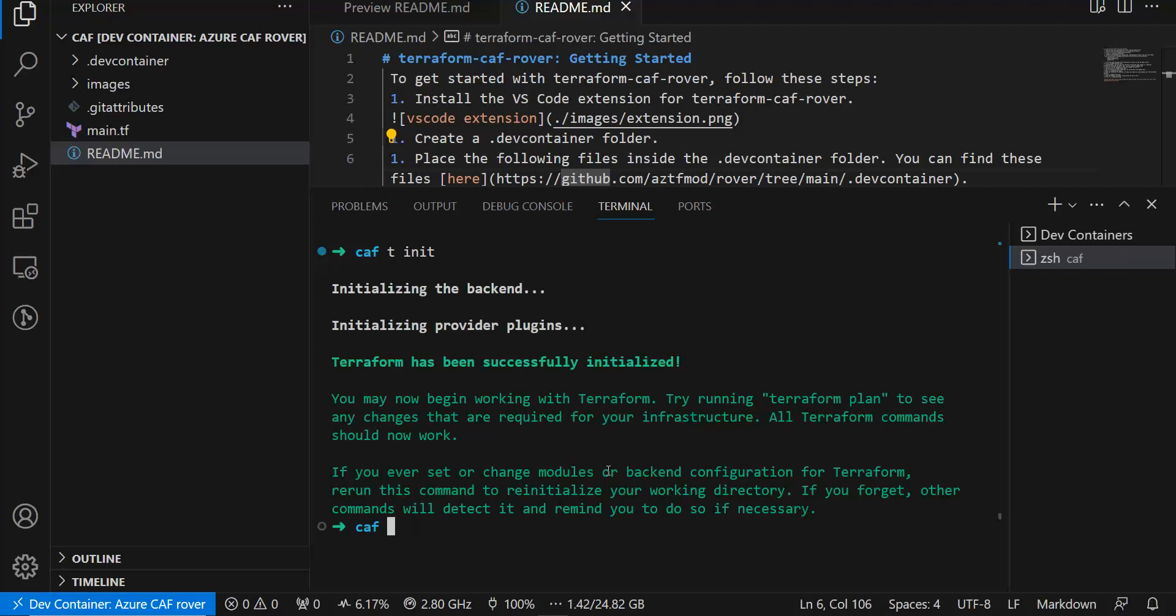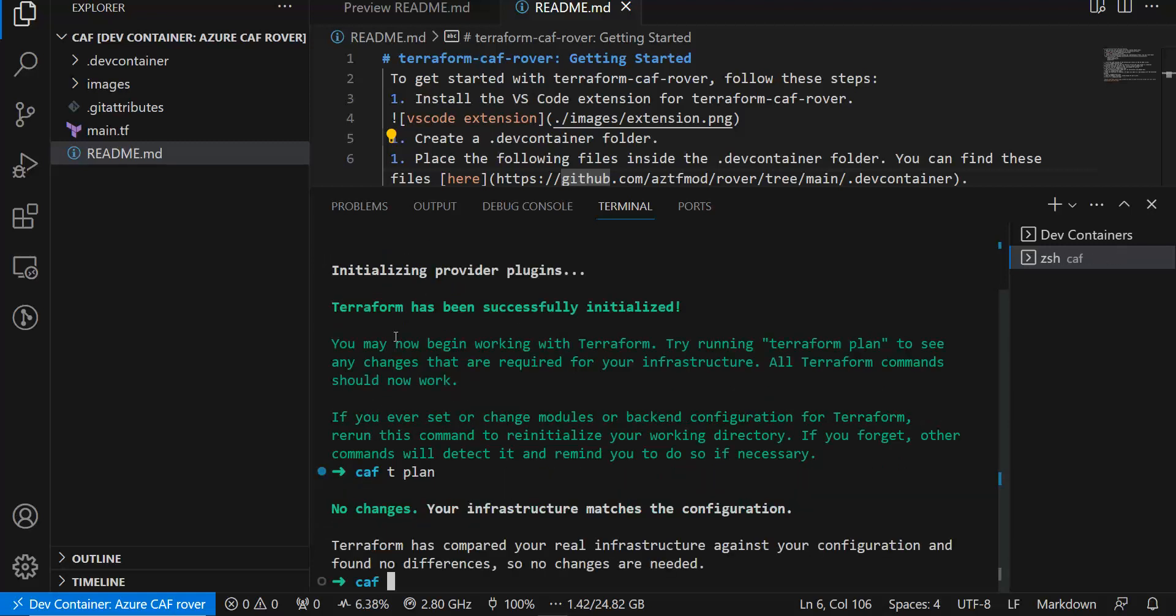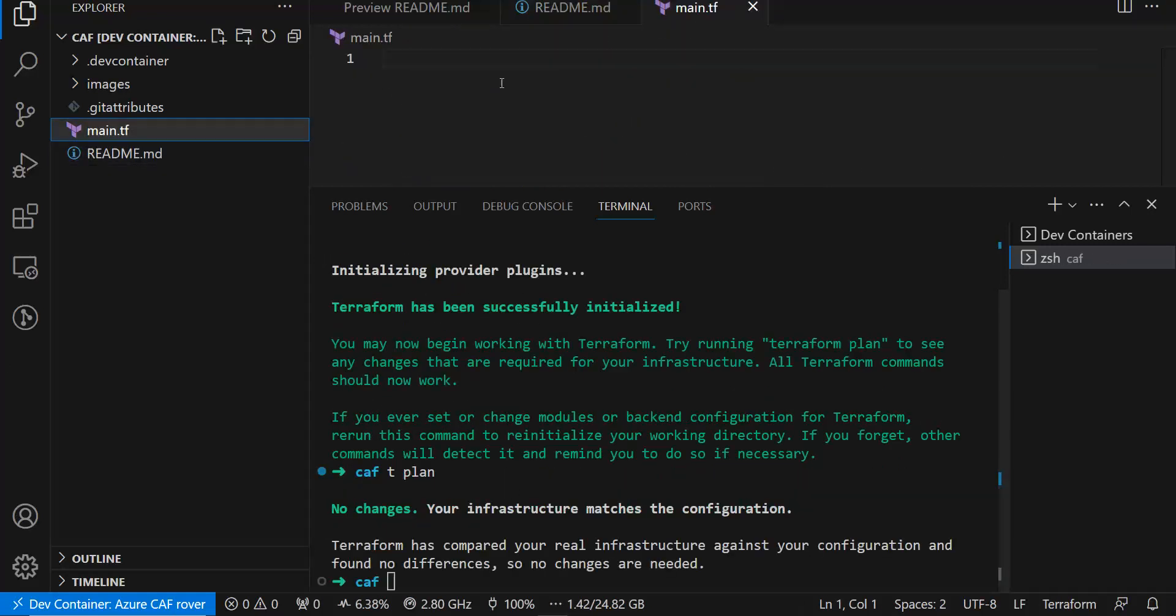It's going to initialize. If you do TF plan, you will see there is nothing because I have created nothing. That's why it's saying there is nothing to do related to Terraform.